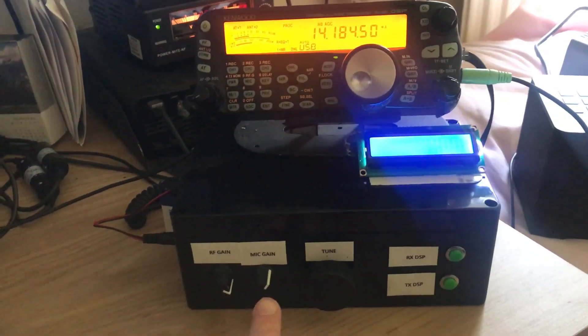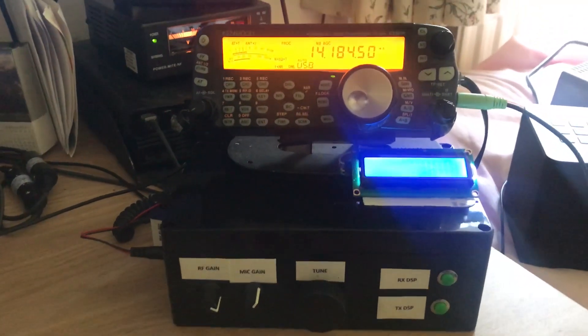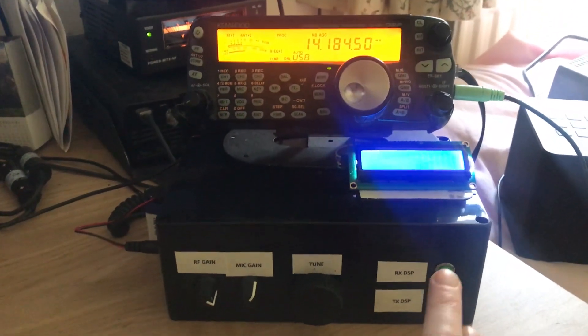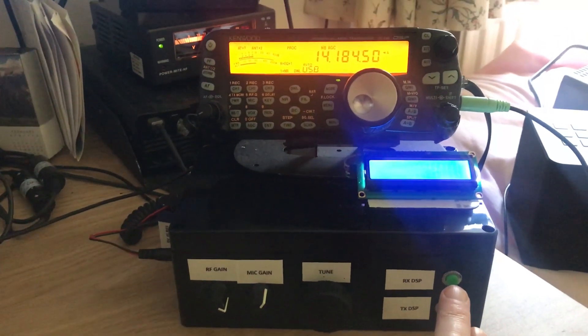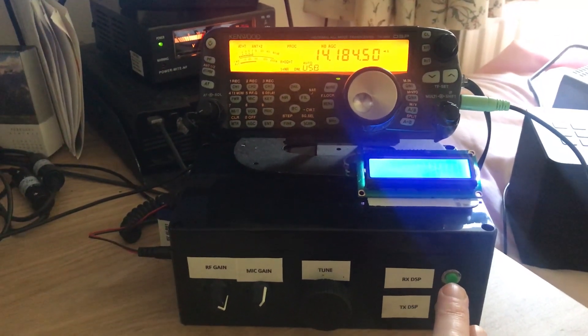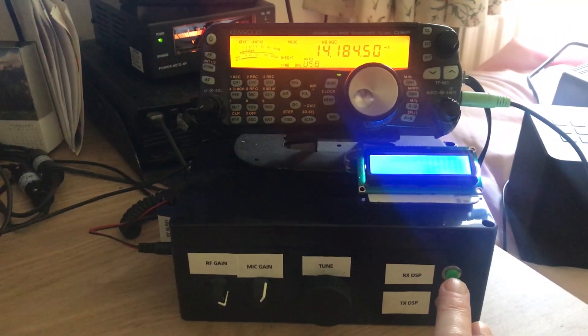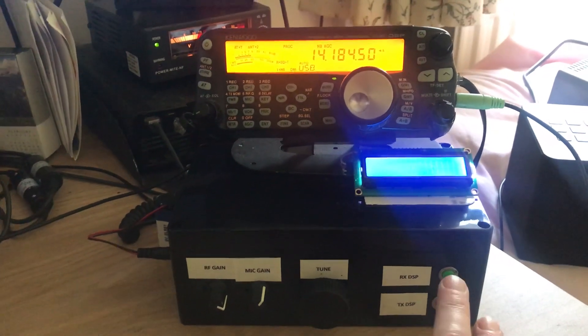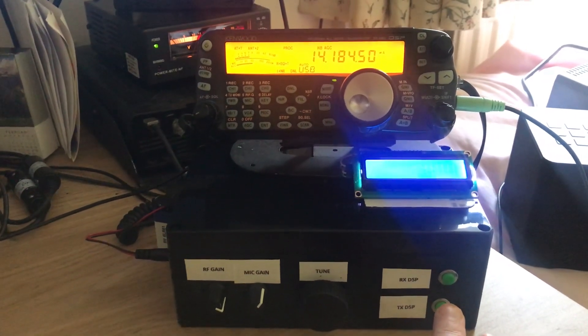I've done the same with mic gain. One of the other features I've brought out to the front of the box is the digital signal processing filters for receive and transmit.